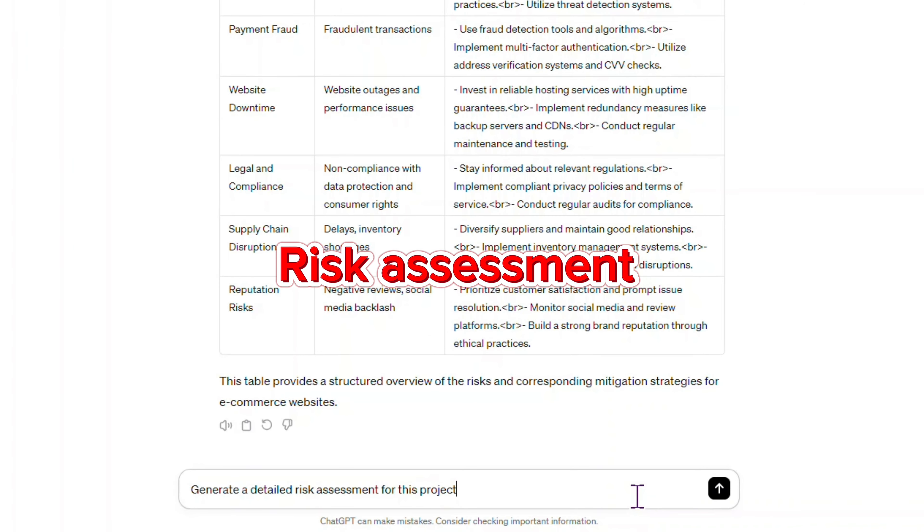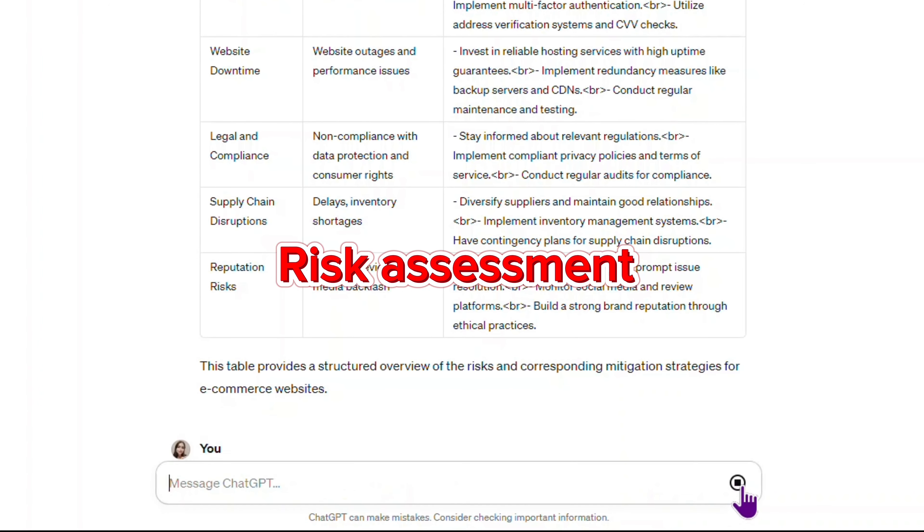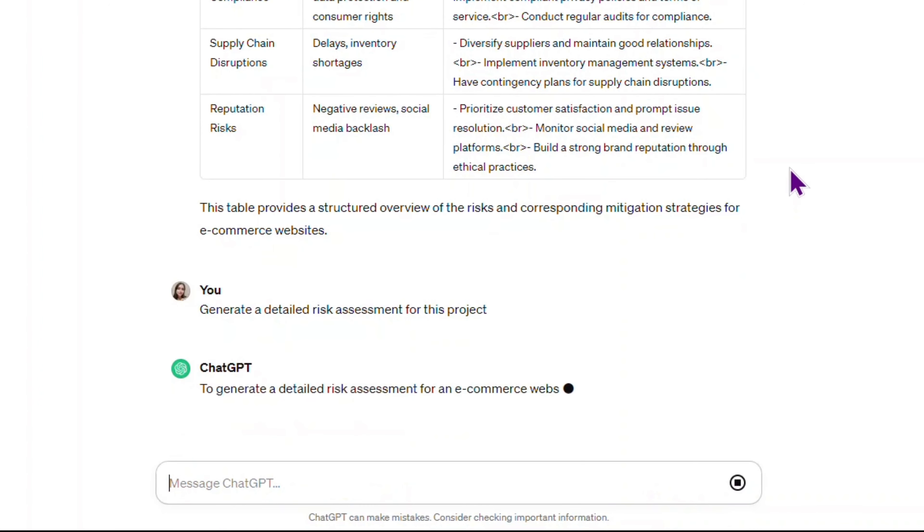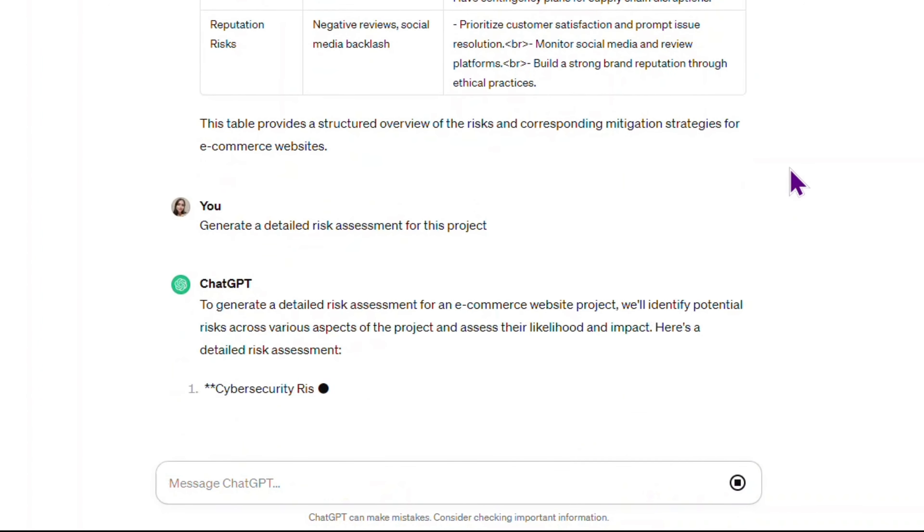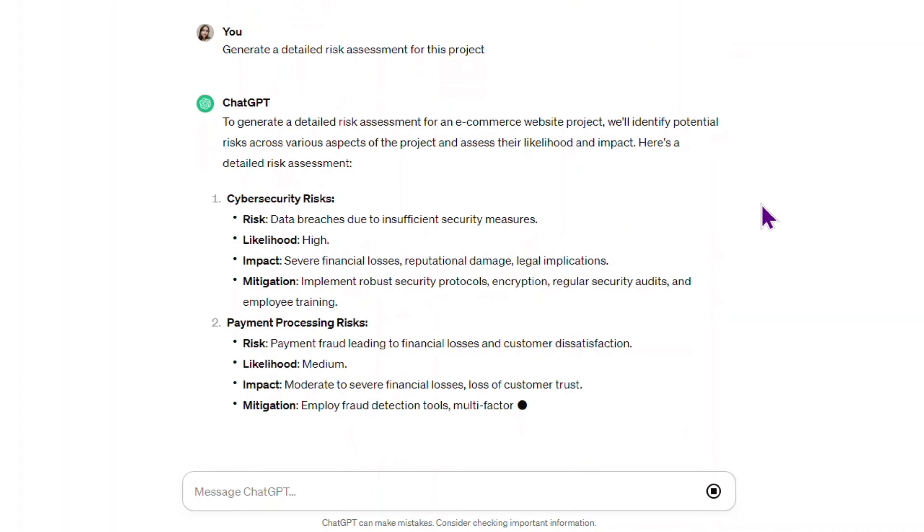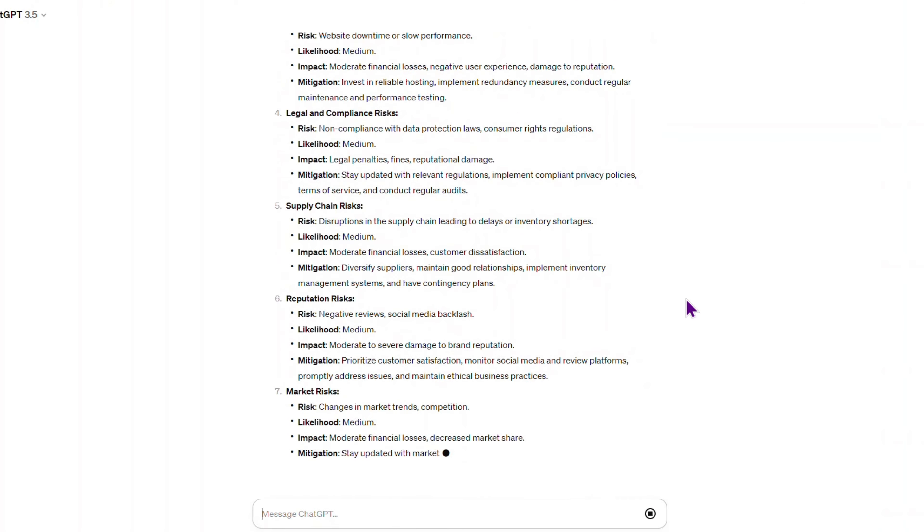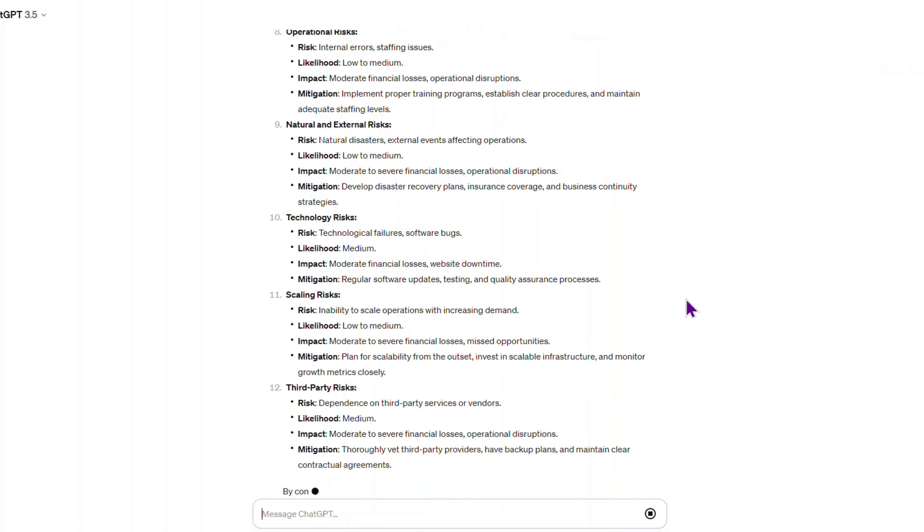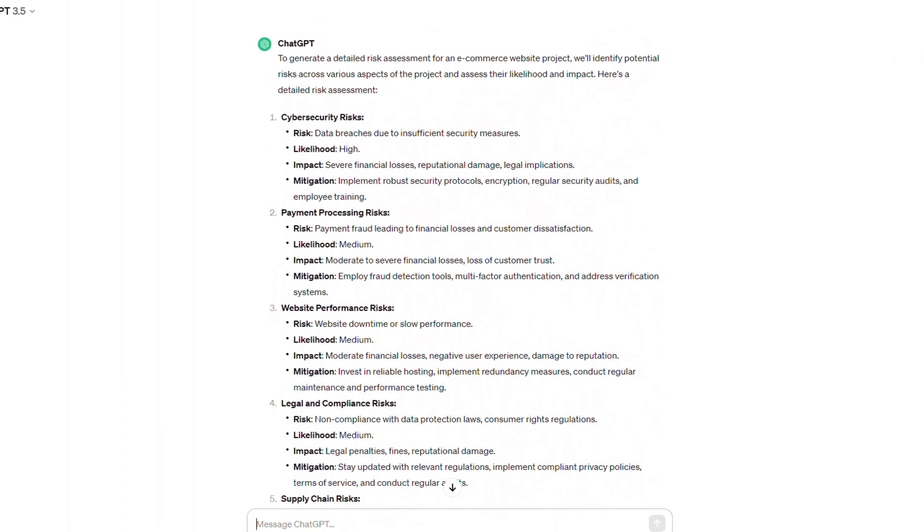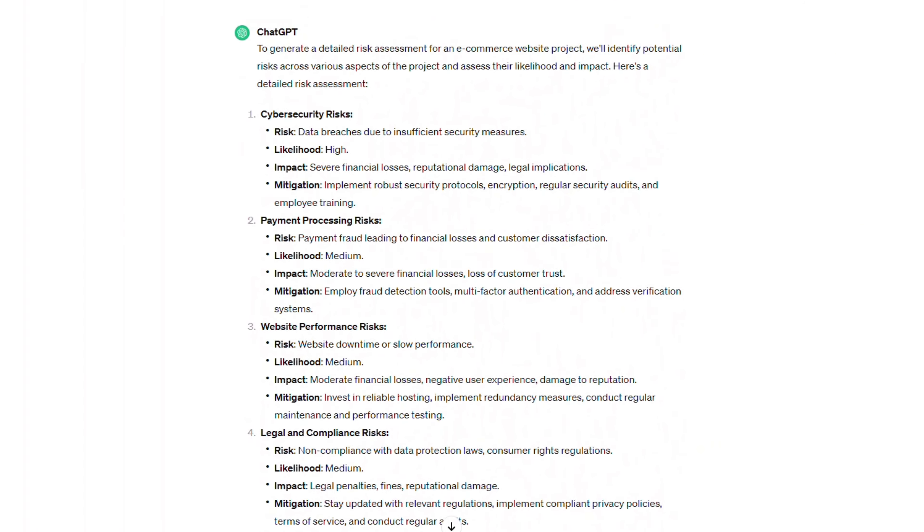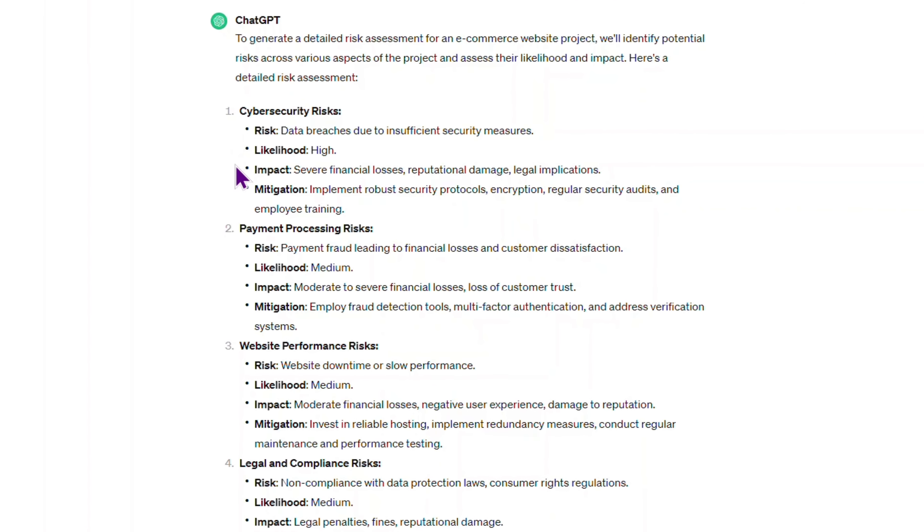I will test the next prompt in this chat. Generate a detailed risk assessment for this project. Love how straightforward the response is.